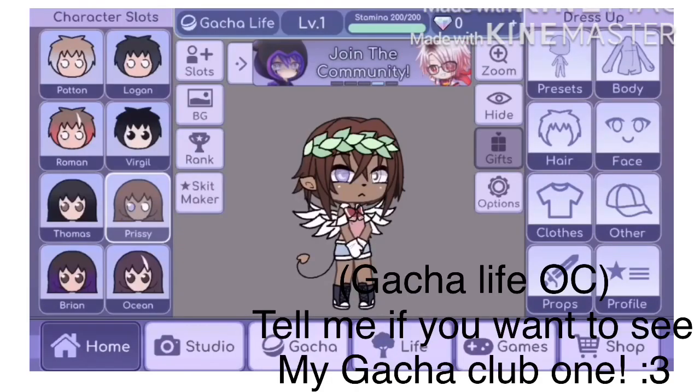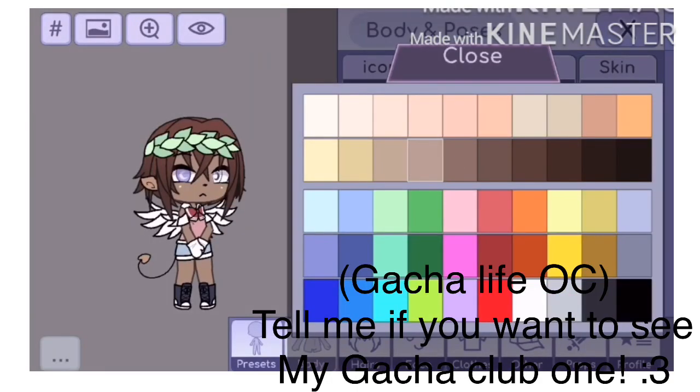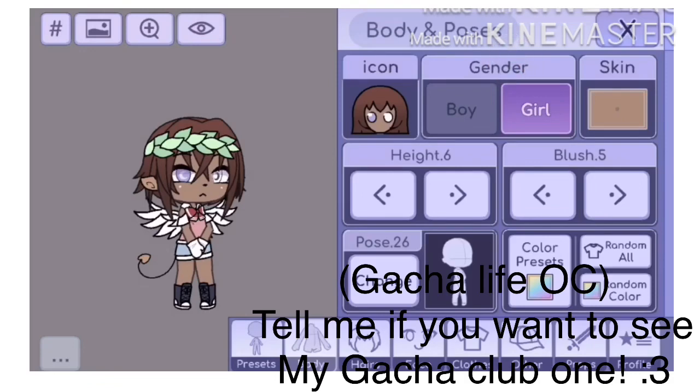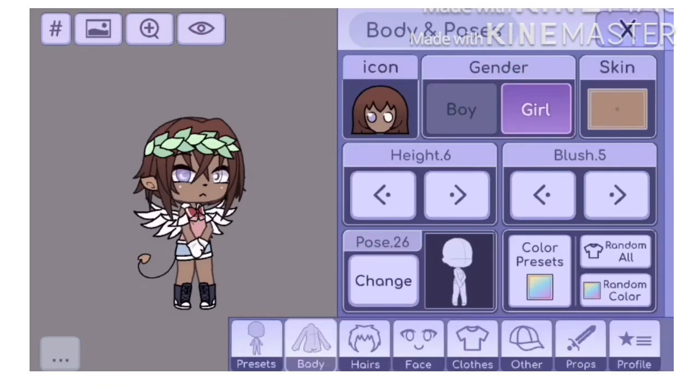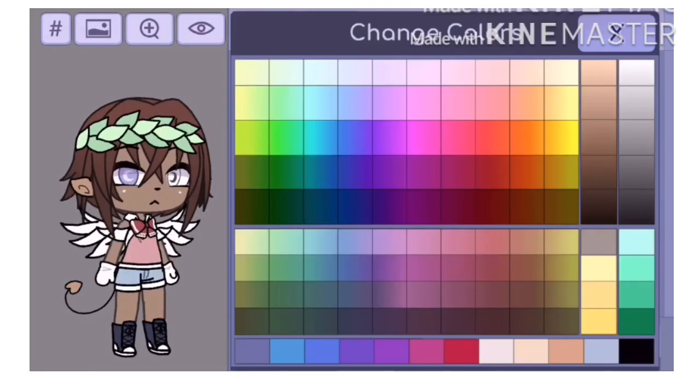Of course we can be friends, and the way you make my OC will be shown on the screen now. I'll talk some more to fill in the gaps.